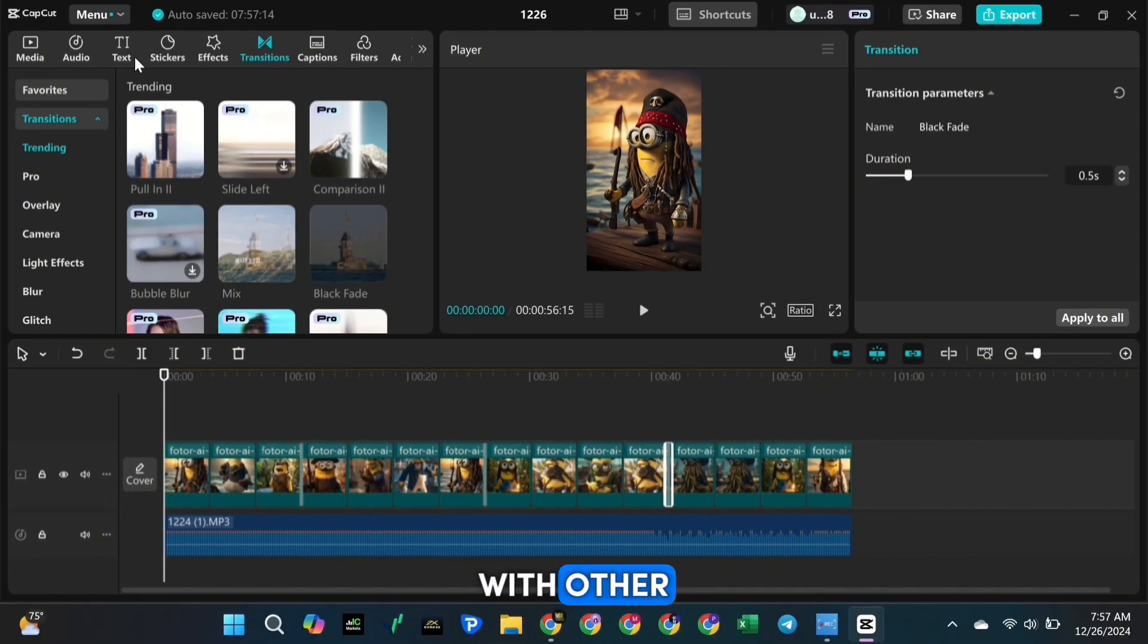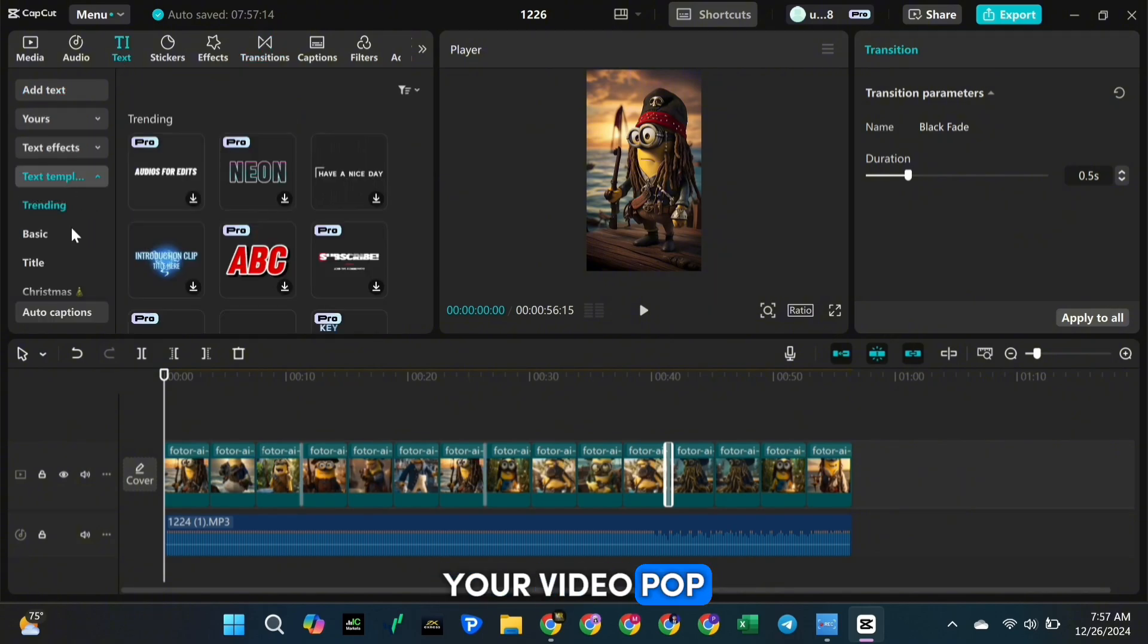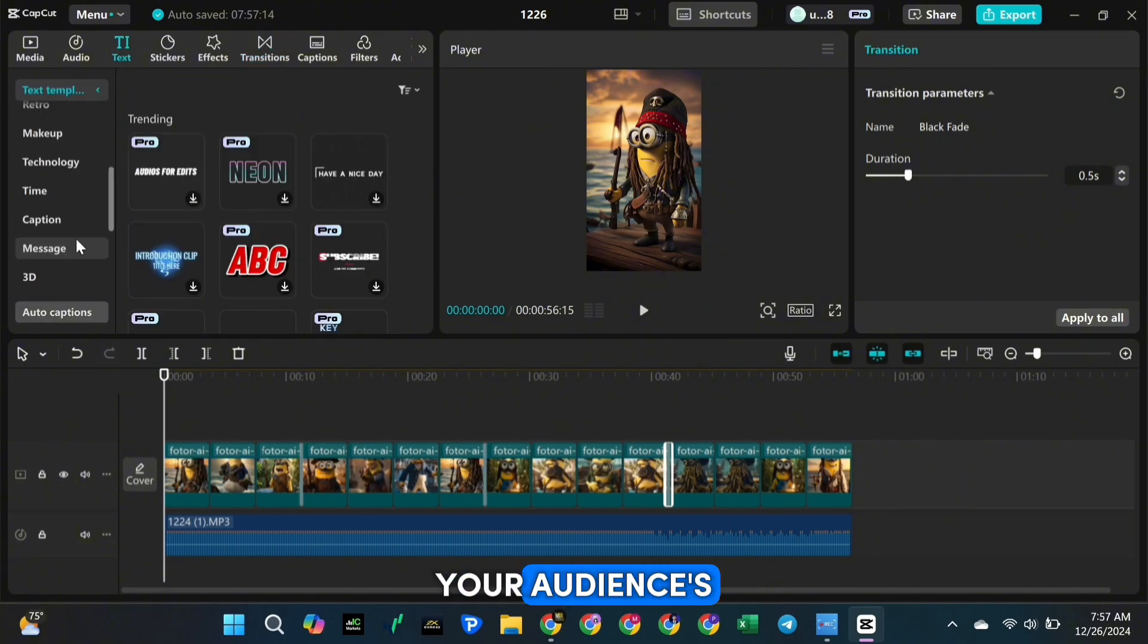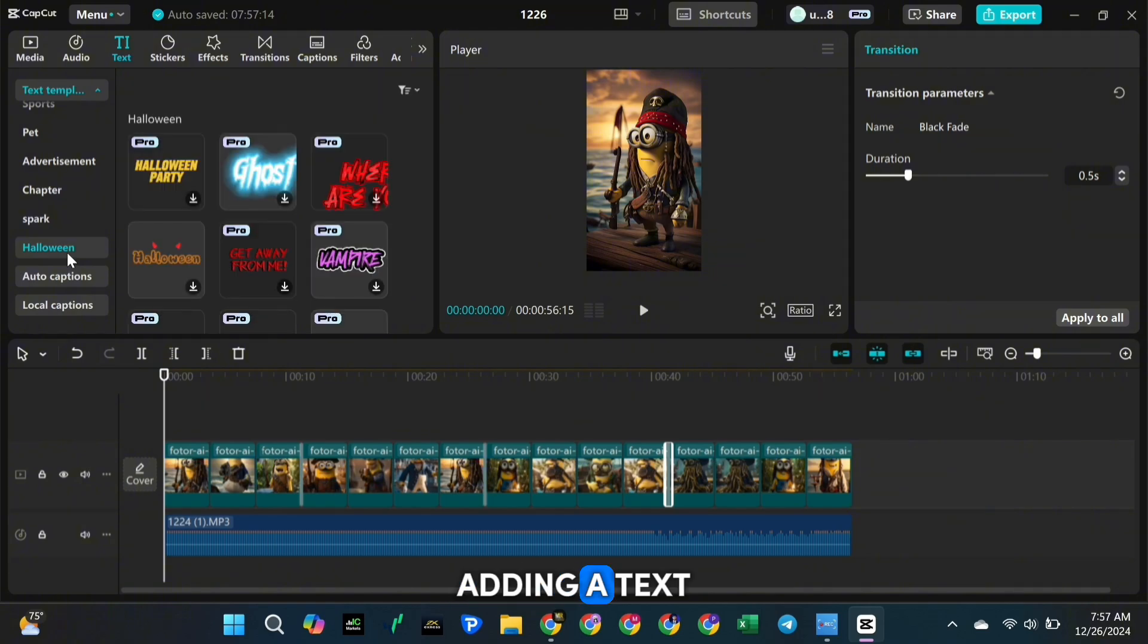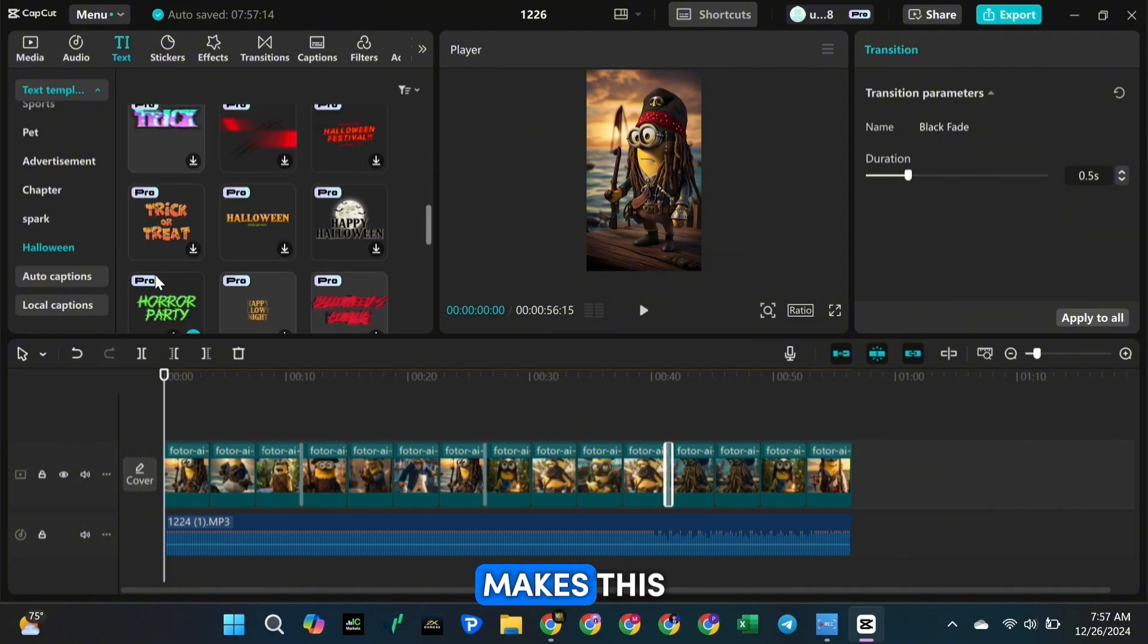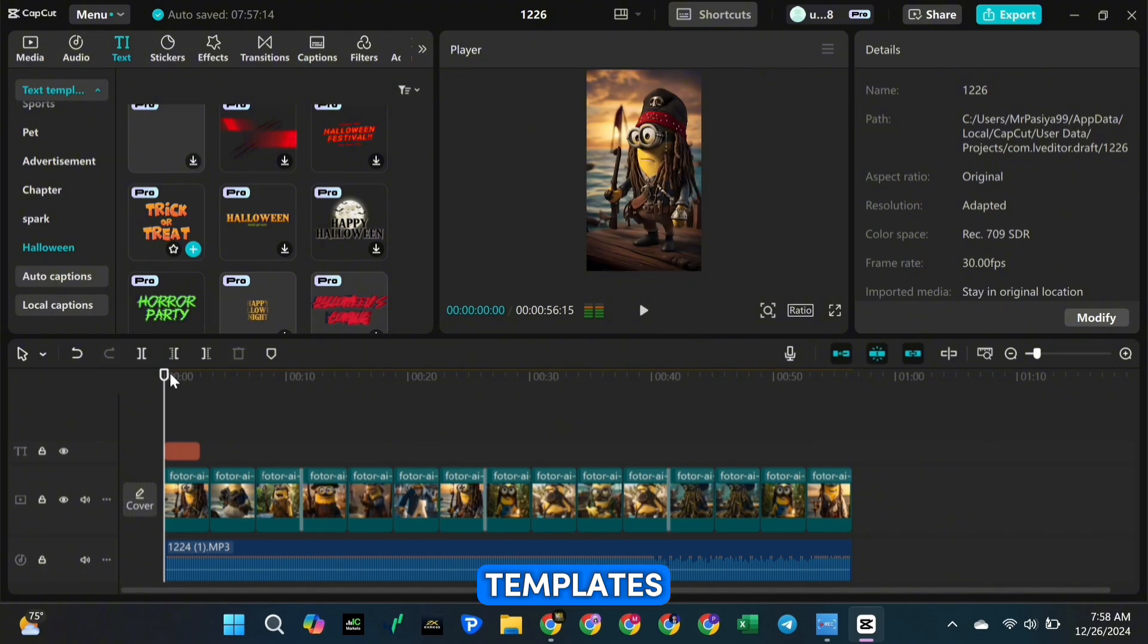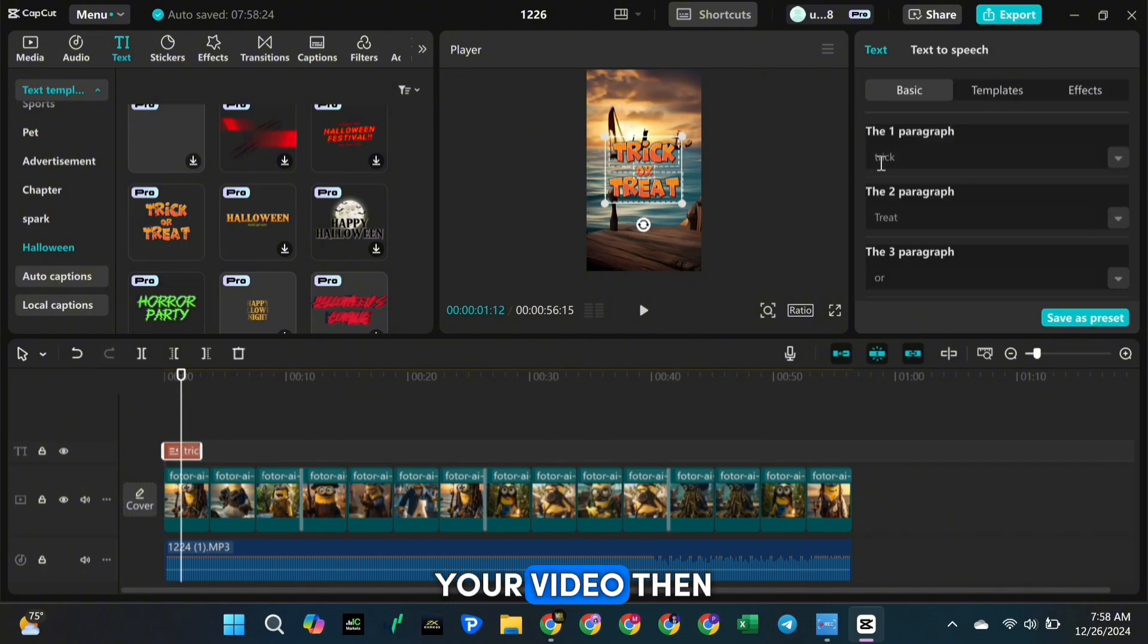You can also experiment with other effects to add some extra magic and make your video pop. Another way to grab your audience's attention right away is by adding a text overlay at the beginning of your video. CapCut makes this super easy. Just pick one of the text templates, drag it onto your timeline, and place it at the start of your video.